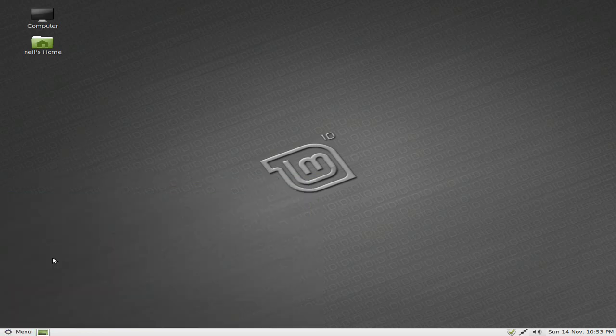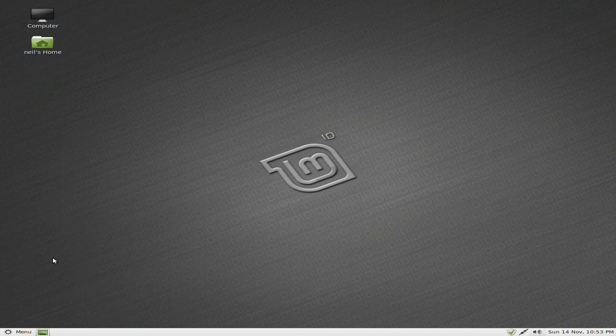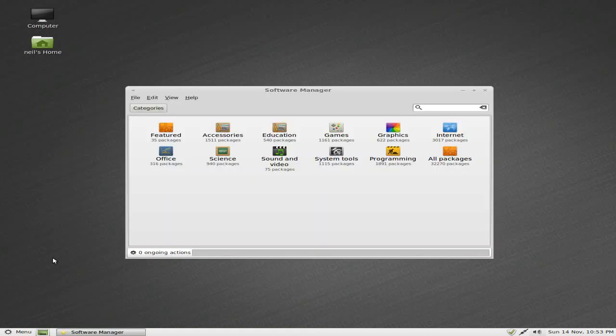And there's some other stuff here as well. Software Manager. We'll open up the Software Manager and see what we've got inside. As you can see, it's very similar to the Ubuntu Software Center, because that's basically what it is at the end of the day.